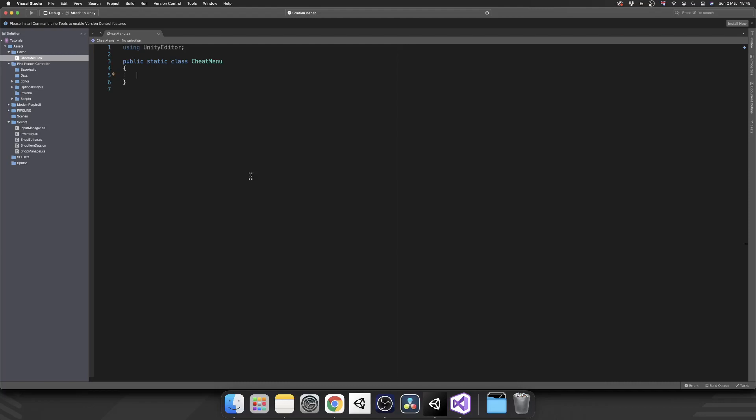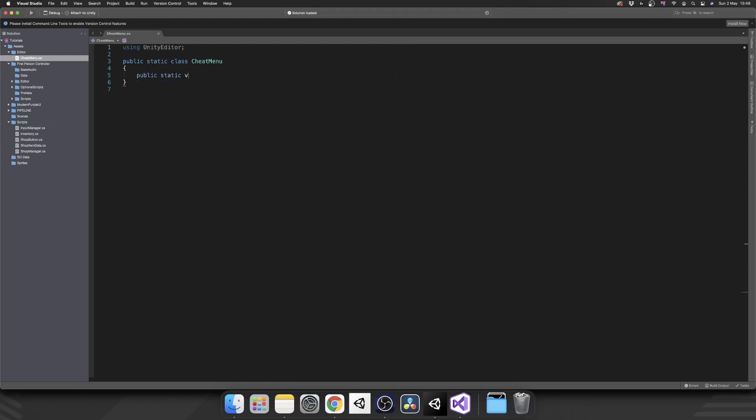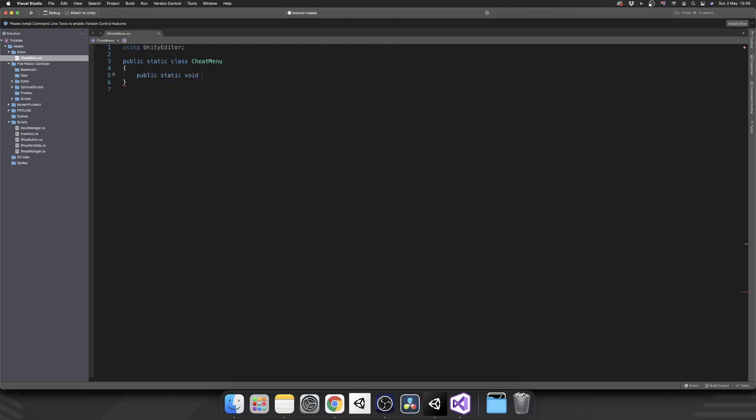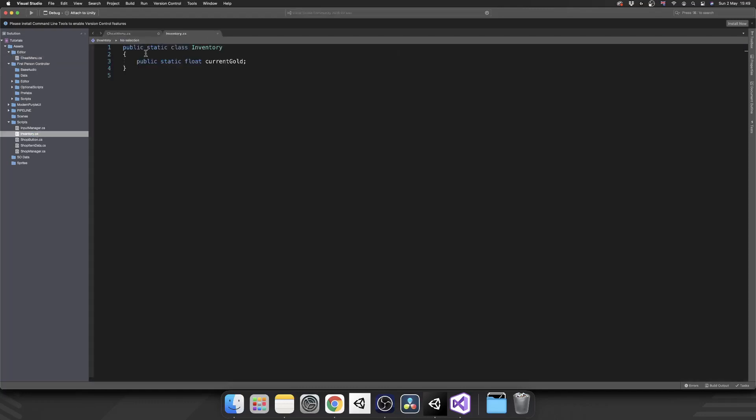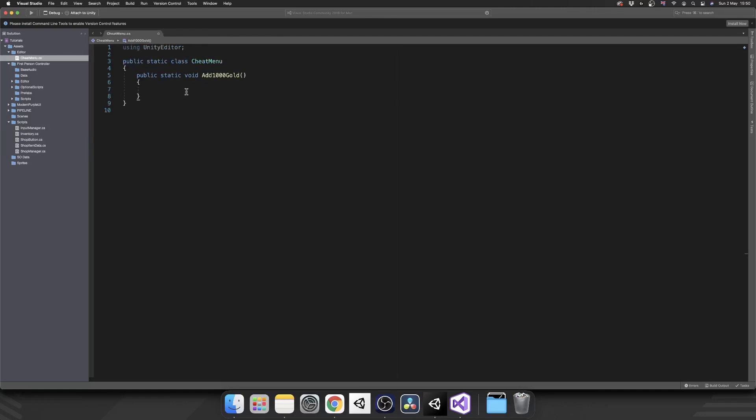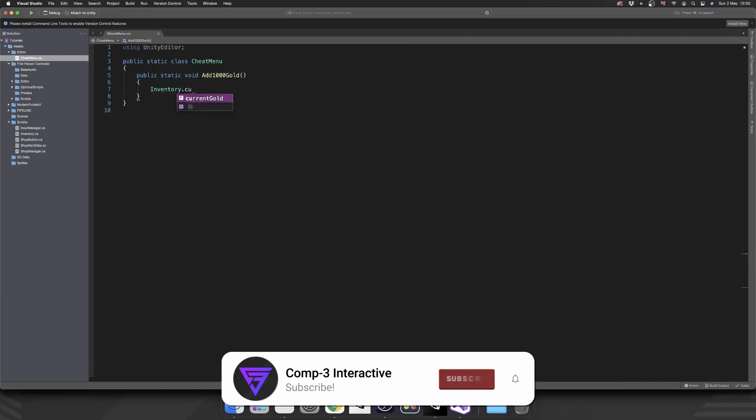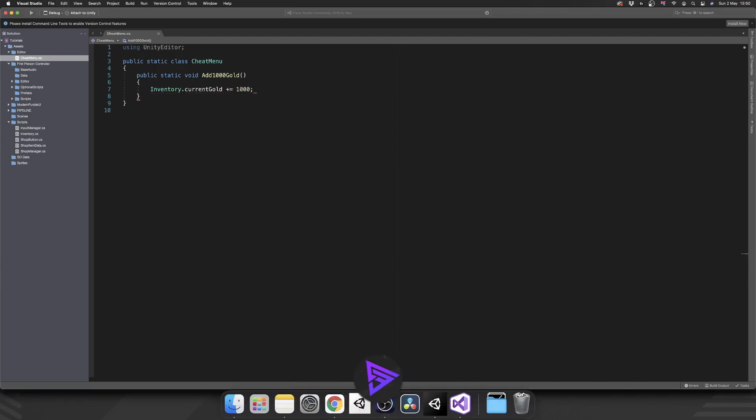So inside here, we just make a standard script, such as a public static void add 1000 gold. And as this name suggests, if we use this cheat, we're going to give our player 1000 gold. And this is where it may differ for you. Currently, my inventory is just a static class, and I have a float inside for my current gold. So however you're updating your own gold, this may be slightly different. But for me, all I need to do is add in inventory.currentgold plus equals 1000. So whenever this method fires, my inventory is going to be added with 1000 gold.